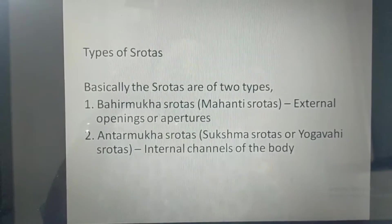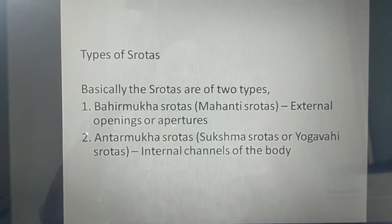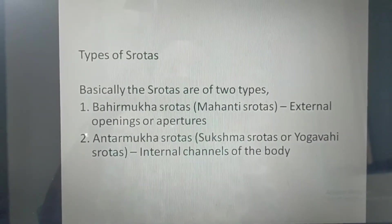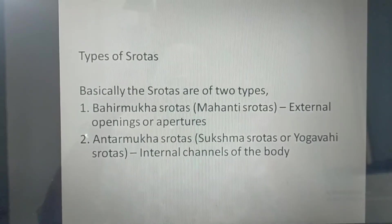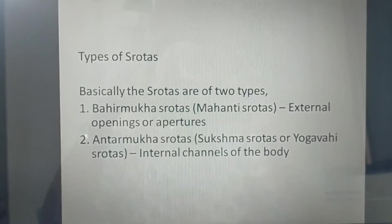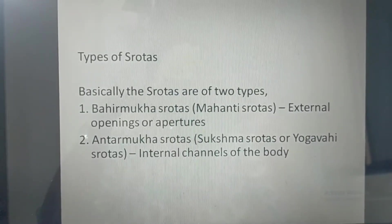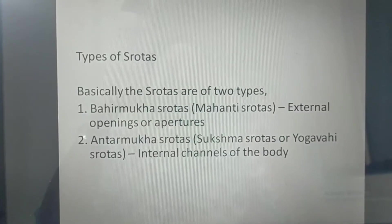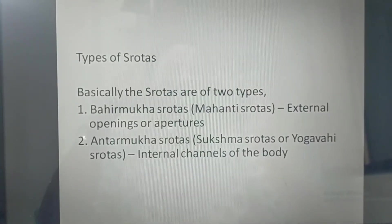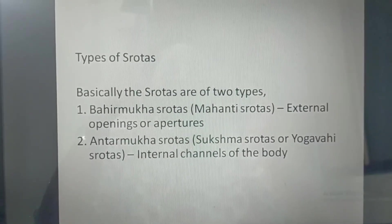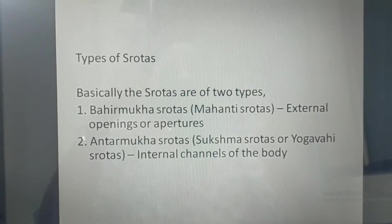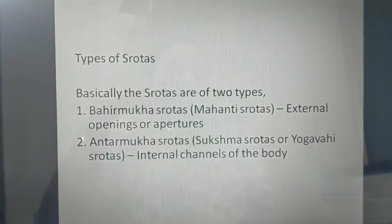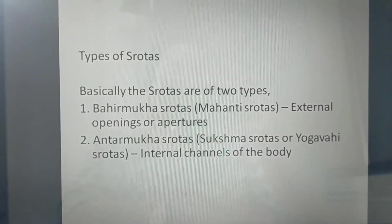Moving forward to the types of Srotas. Basically the Srotas are of two types. First is the Bahirmukh Srotas, which are the external openings. Second is the Antarmukh Srotas, also called Sukshma Srotas or Yogvahi Srotas, which are the internal channels of the body.